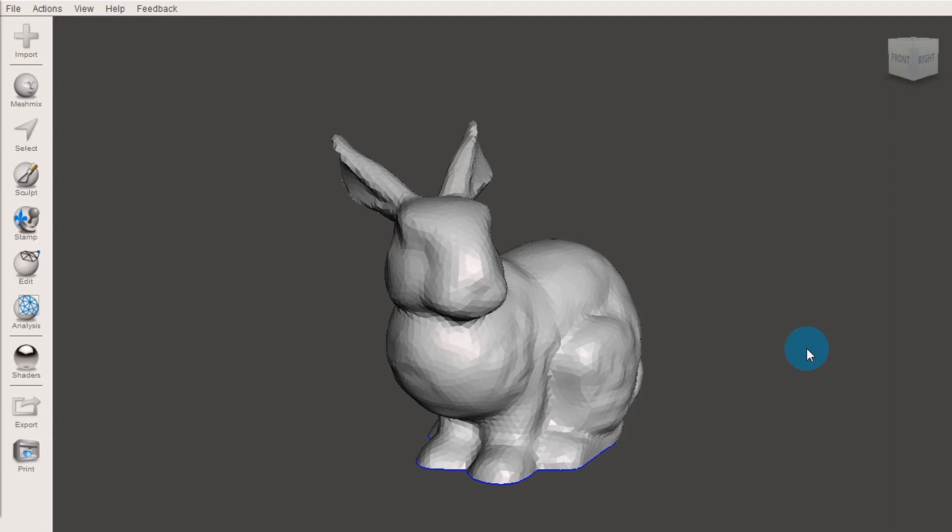So once you're in MeshMixer, you will see your object and you can move around this 3D space in various ways.